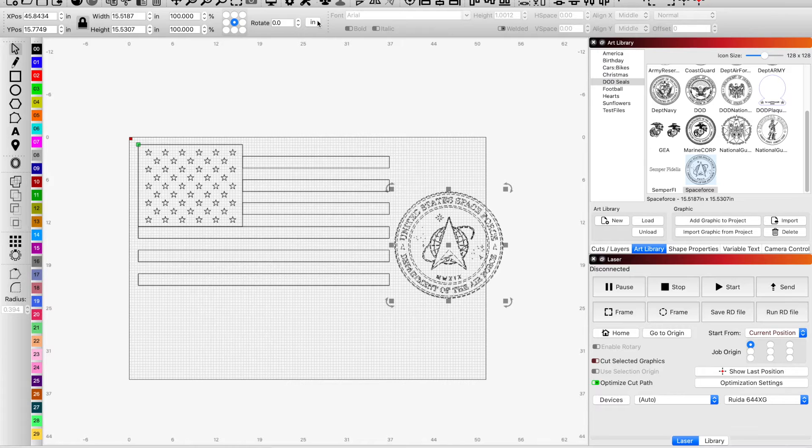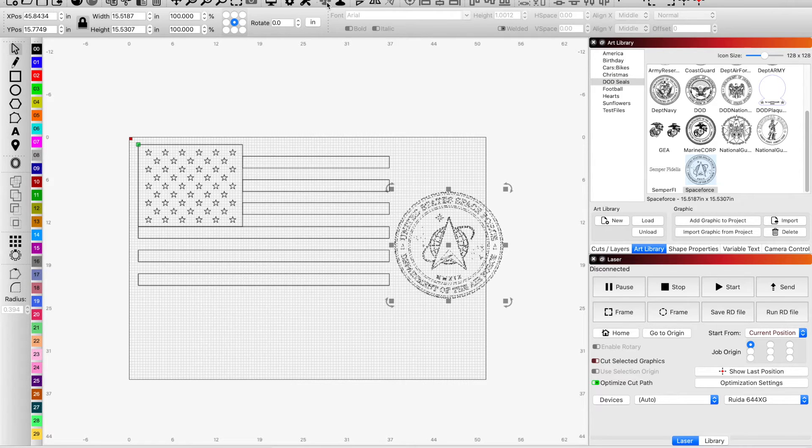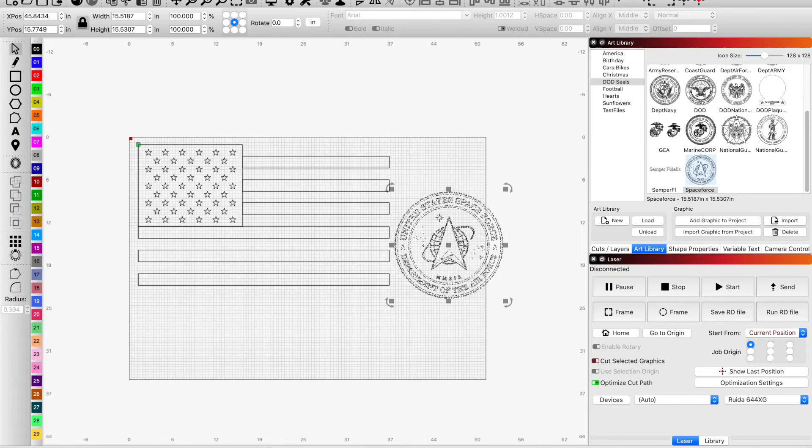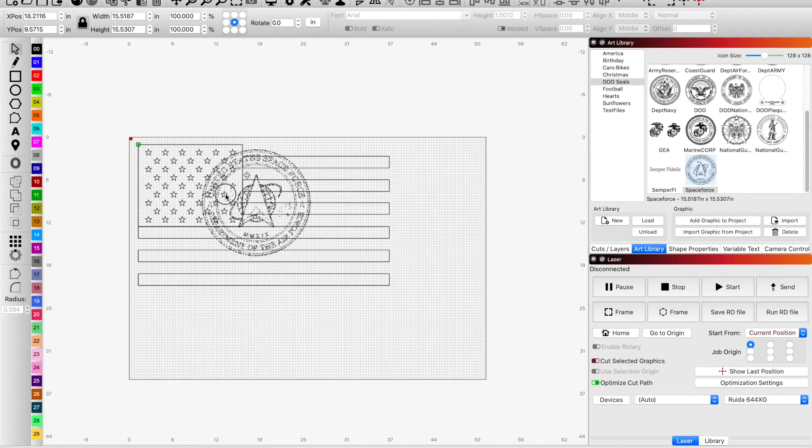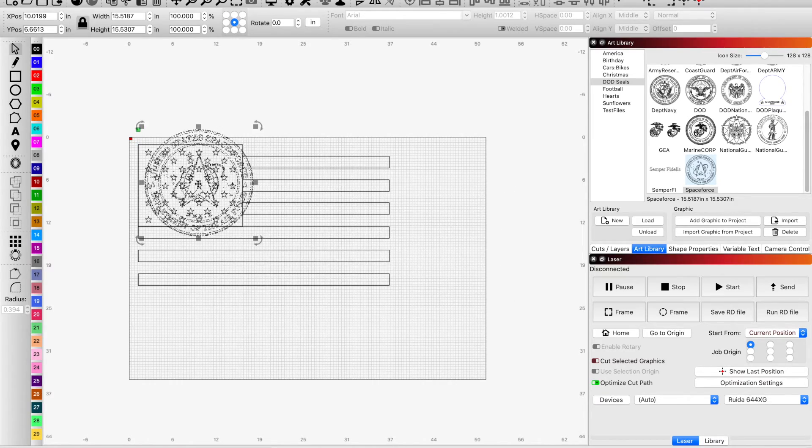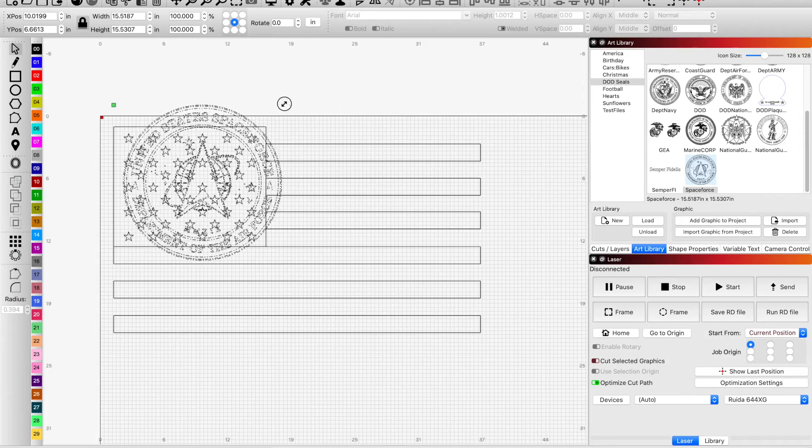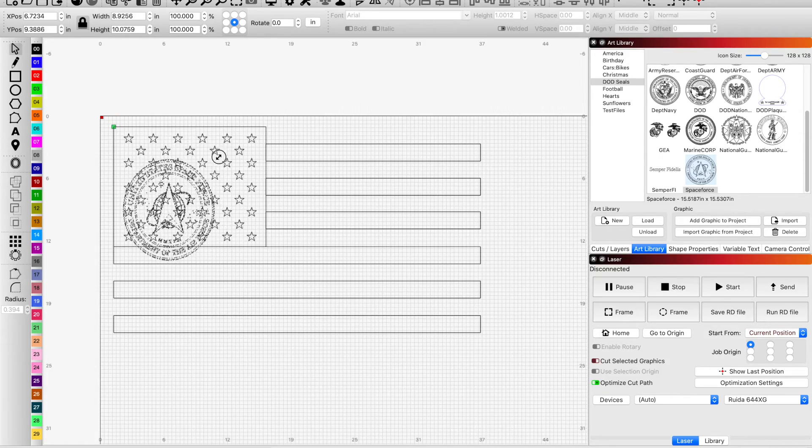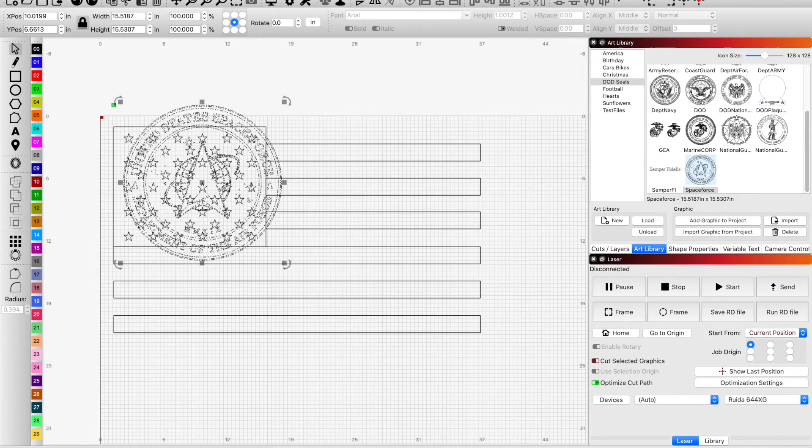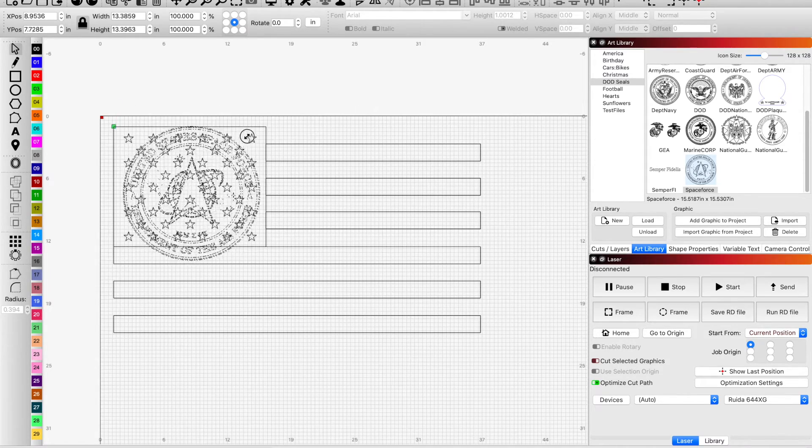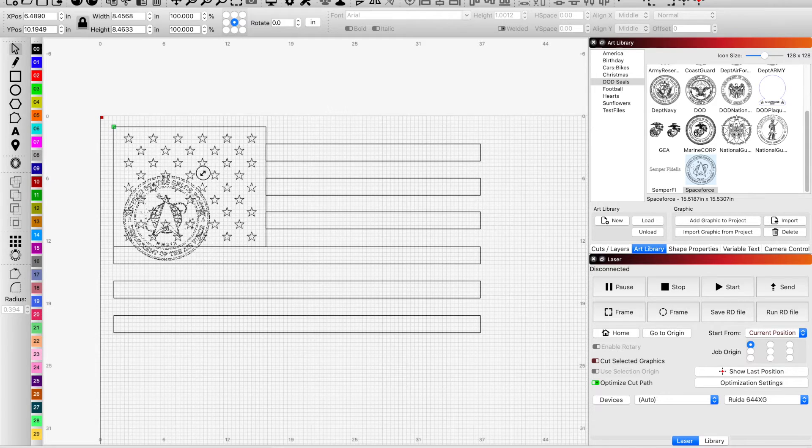What I'm going to do is I'm going to group it together because currently it's not. So we group them together and then I'm going to move it over to the Union and then resize it.